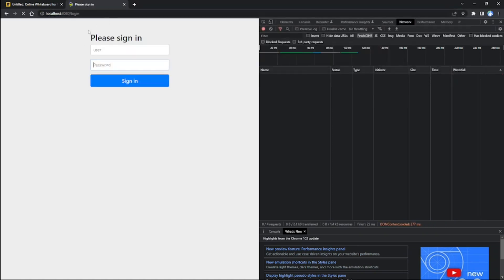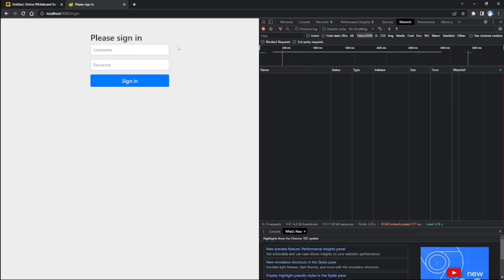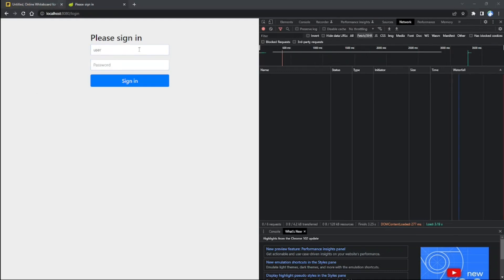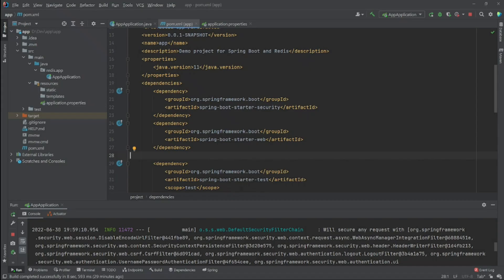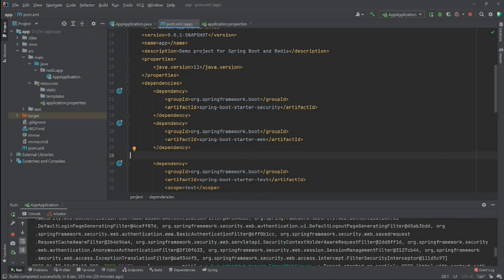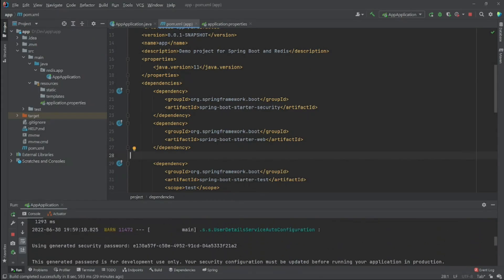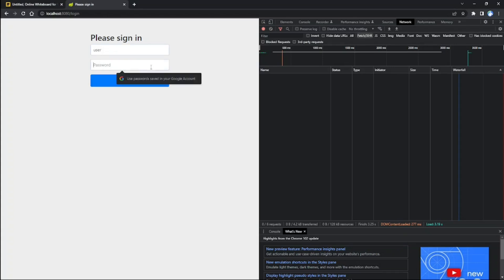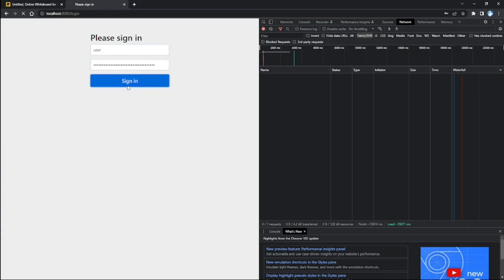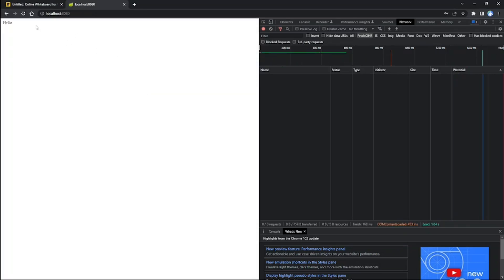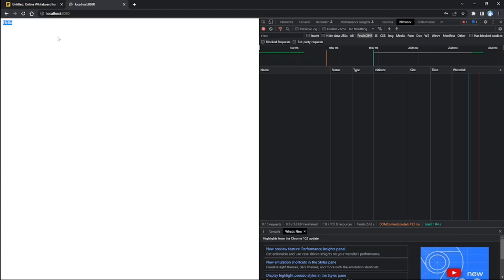I get redirected to the login page. When I log in — let me get the password from the console — there we go, I can access the secured resource and I have authorization.